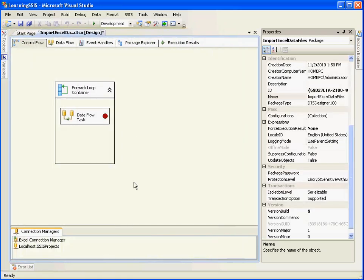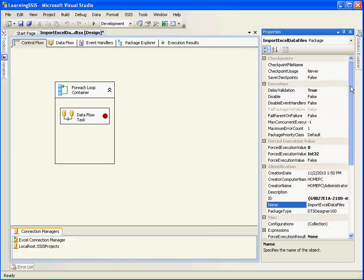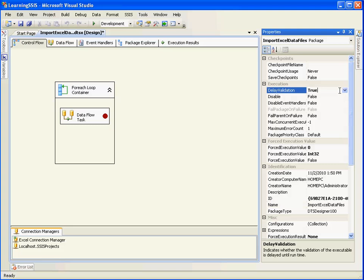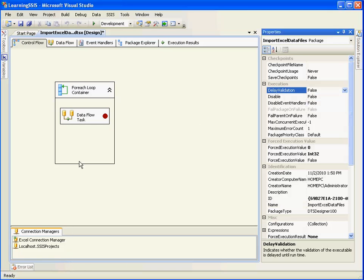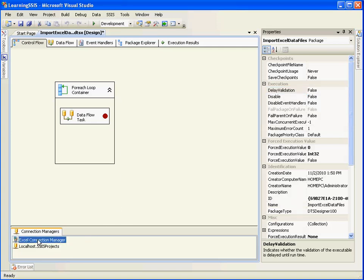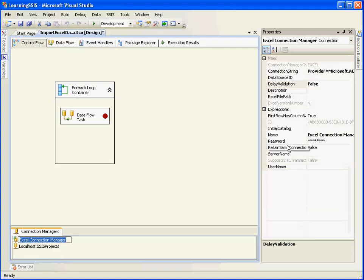So I will go ahead and execute the file, but before that you need to set the delay validation property of the package to true. If you don't set this, it will usually try to validate each and every connection and each and every object inside the package and this would result in an error. Especially because the Excel Connection Manager now points to a blank string.